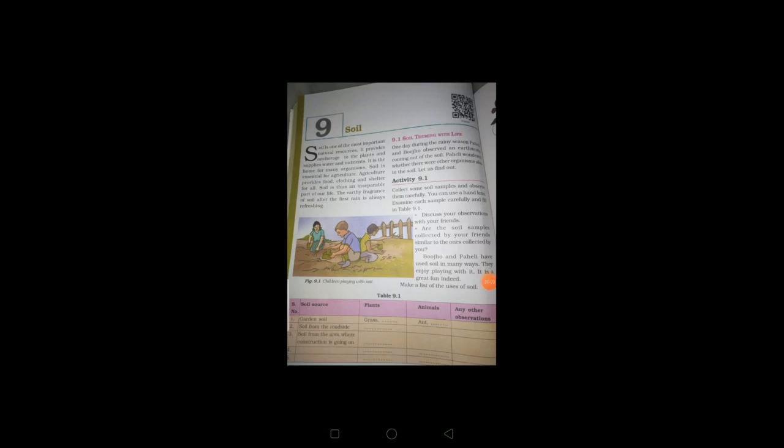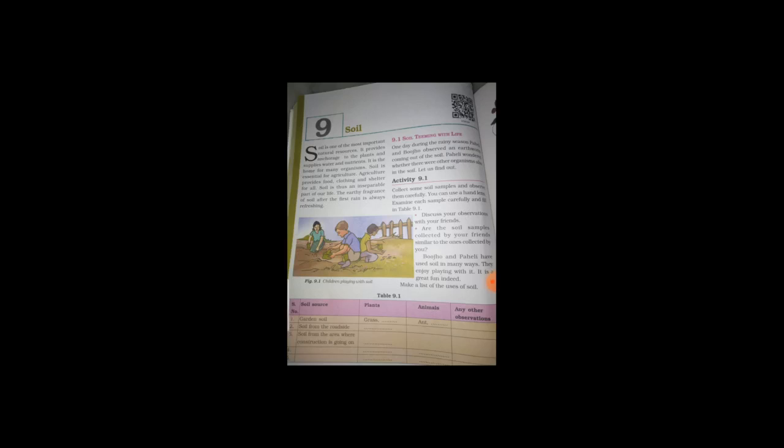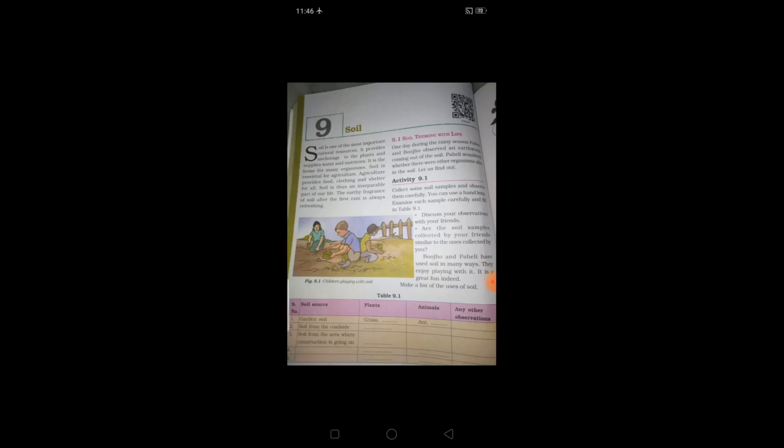Yes, so let us start our lesson. Take page number 96. Yes, soil. Soil is one of the most important natural resource. Can you make soil artificially? No. It is a natural resource like sun, air. Soil is also a natural resource.